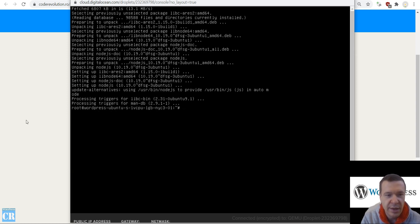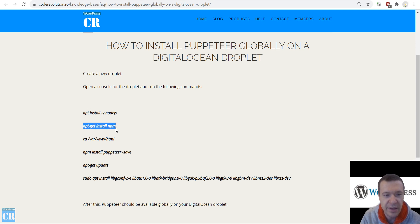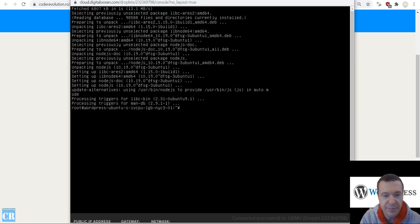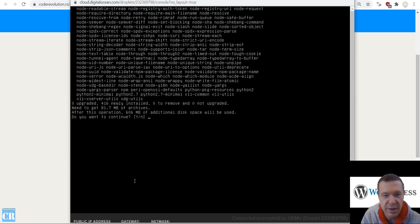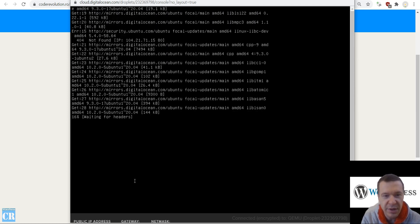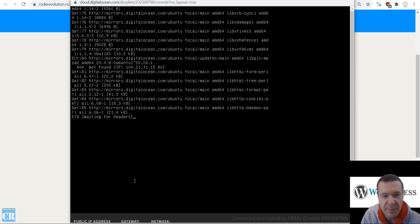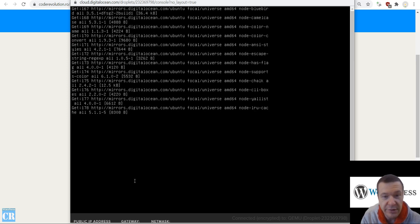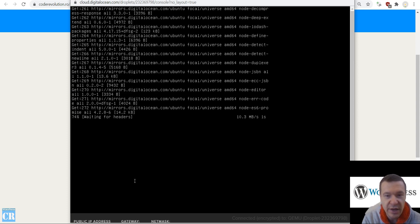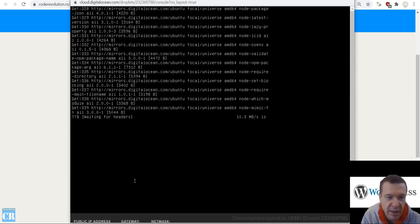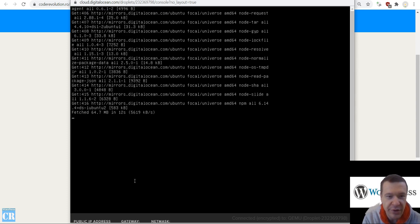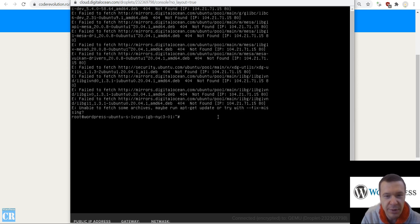Now let's run the second command: install npm. This is also important because it is needed to install Puppeteer. Hit yes when prompted. This is the largest package that needs to be installed, so it will take around 40 seconds to complete.